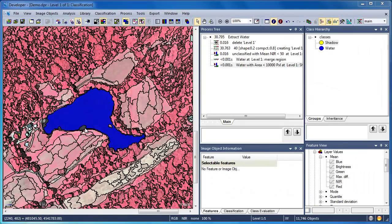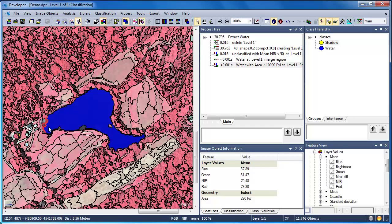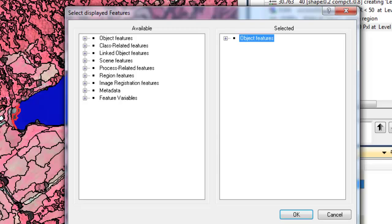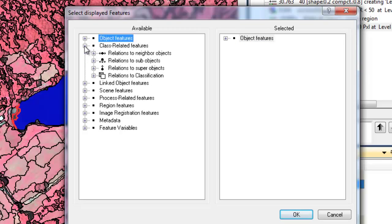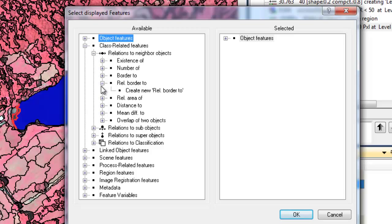Zooming into some of our water objects shows that we still have one lingering problem: we have image objects on the edge of these water objects that don't have very low near-infrared values, and as a result were not classified as water. The only way to successfully classify these image objects is based on their context. So in our Image Object Information window, we'll go to Select Features to Display and add some context features, which appear under class-related features — we'll go to Relations to Neighbor Objects and choose Relative Border To.